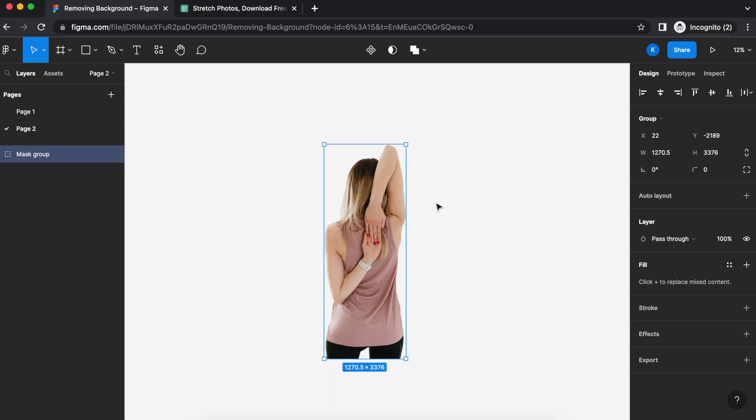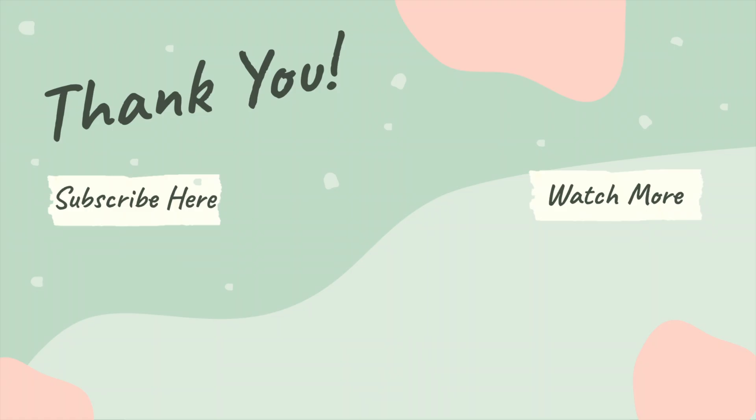I hope this tutorial was helpful. Do drop a like, comment and subscribe to my channel. Let me know in the comments below if you have any other videos that you'd like me to do. Thank you. Bye!